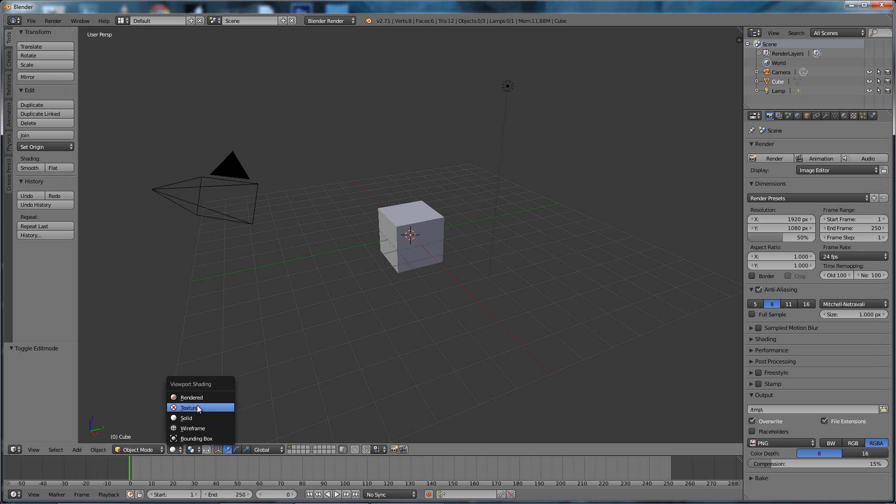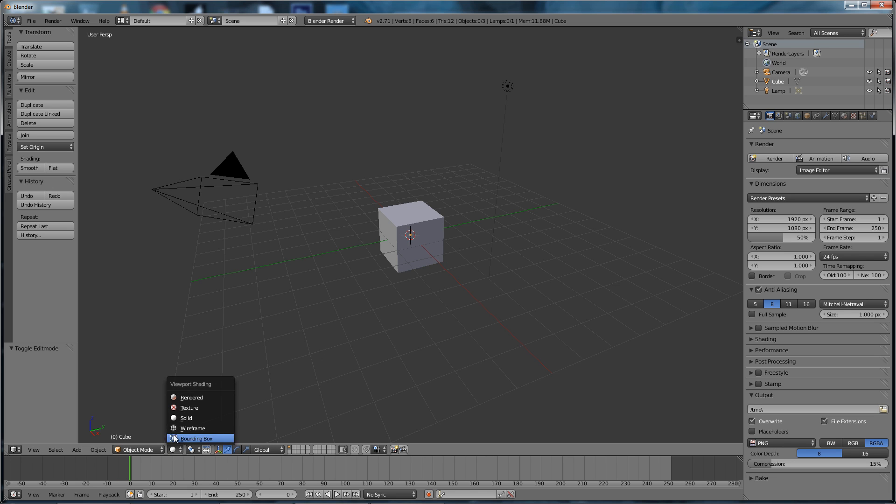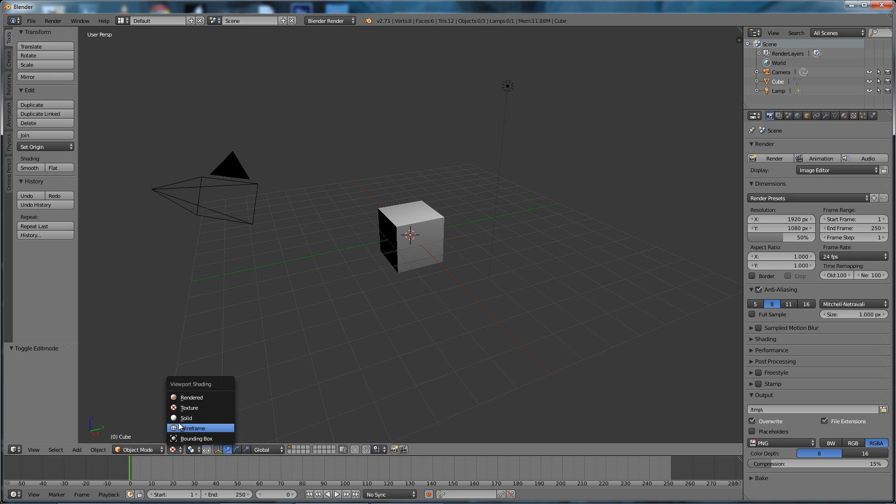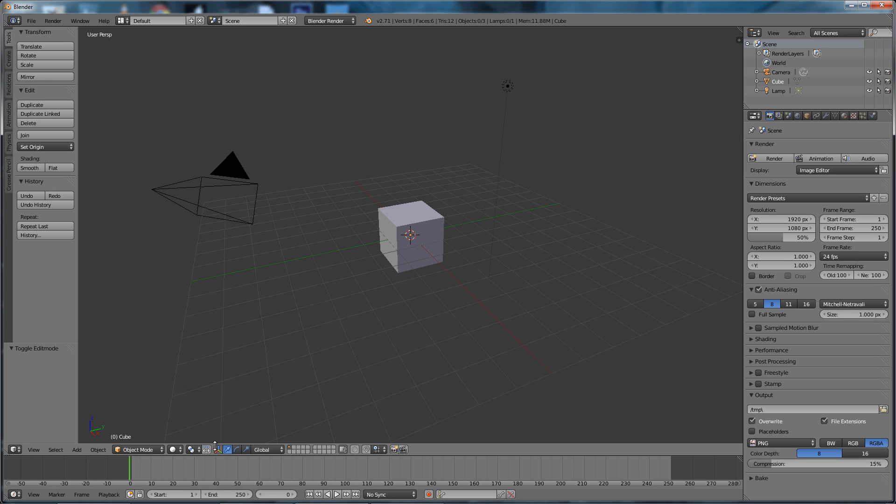Currently in Solid view, we could go Wireframe—yeah, Wireframe, Textured, which shows lighting. There's Solid view, and there's Texture view which shows the light's effect on the cube, and the Render view, which we won't do just yet.